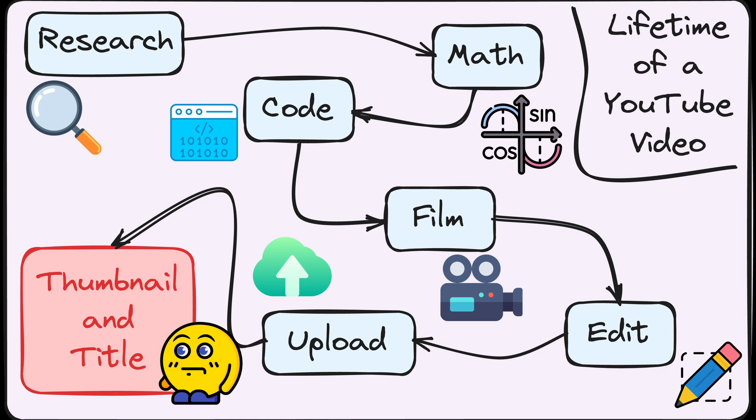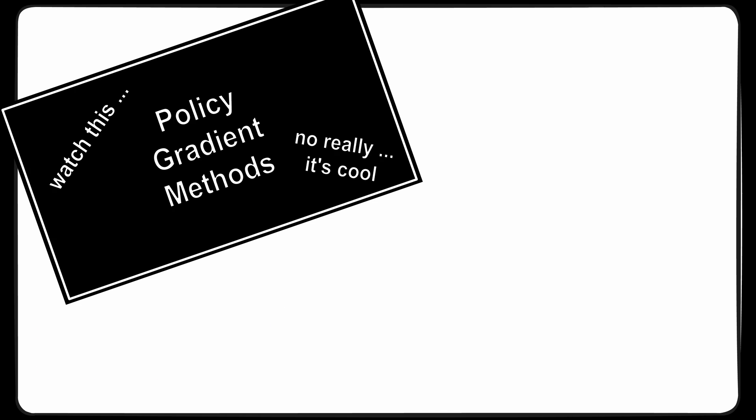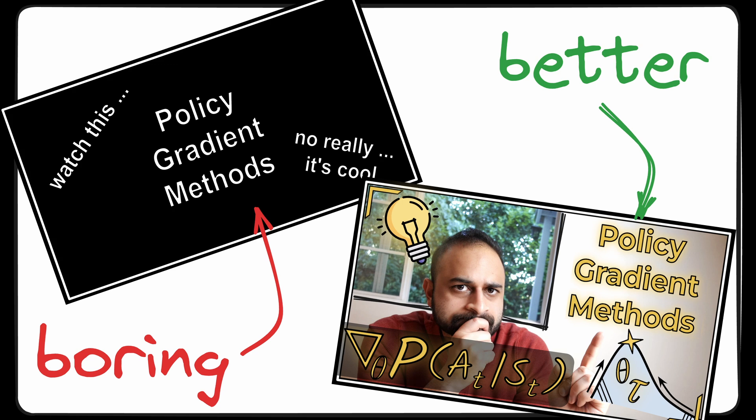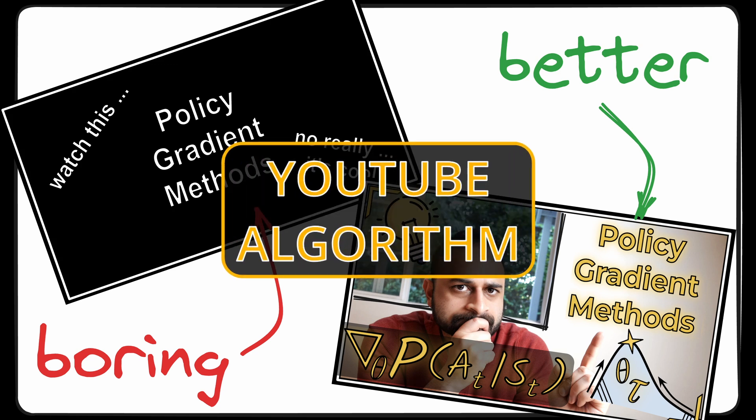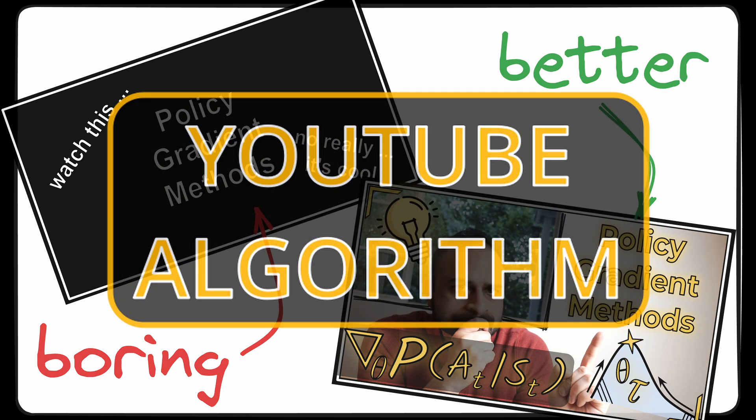After all, you can make this absolute banger of a video, but if you use a boring title or uninteresting thumbnail, all of that work that you've done can go to waste and you fall at the mercy of the infamous YouTube algorithm.